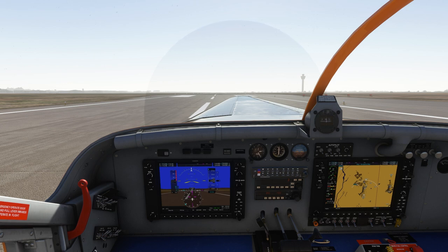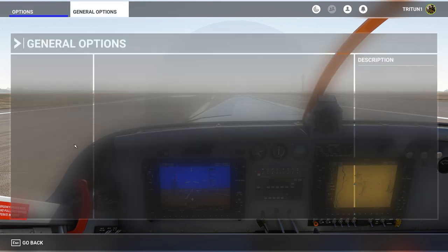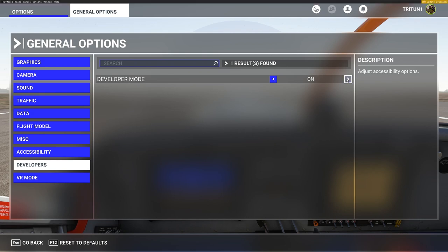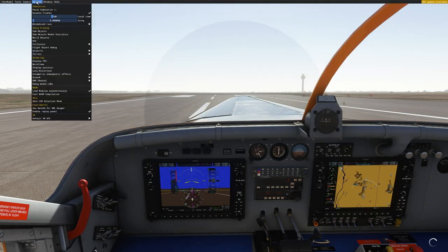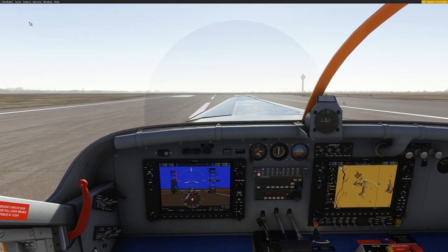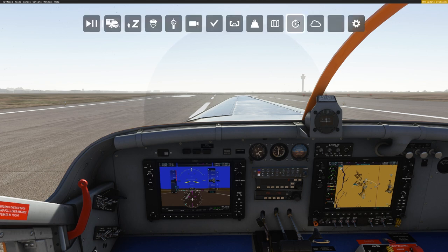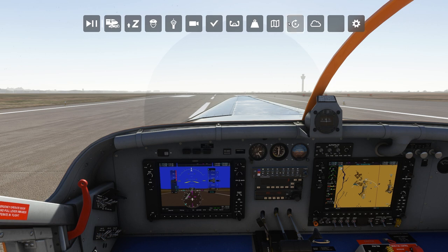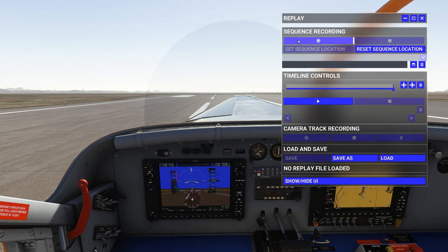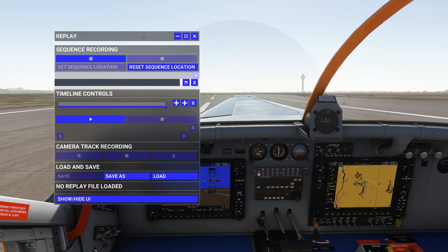The last thing I want to look at in this video is the replay option. To access it: go to general options, scroll all the way down to developers, turn developer mode on, hit apply, then go to options, down to experimental, and enable the replay panel — make sure that's checked. You should then see the replay toolbar. You can exit dev mode afterward and the replay panel remains.